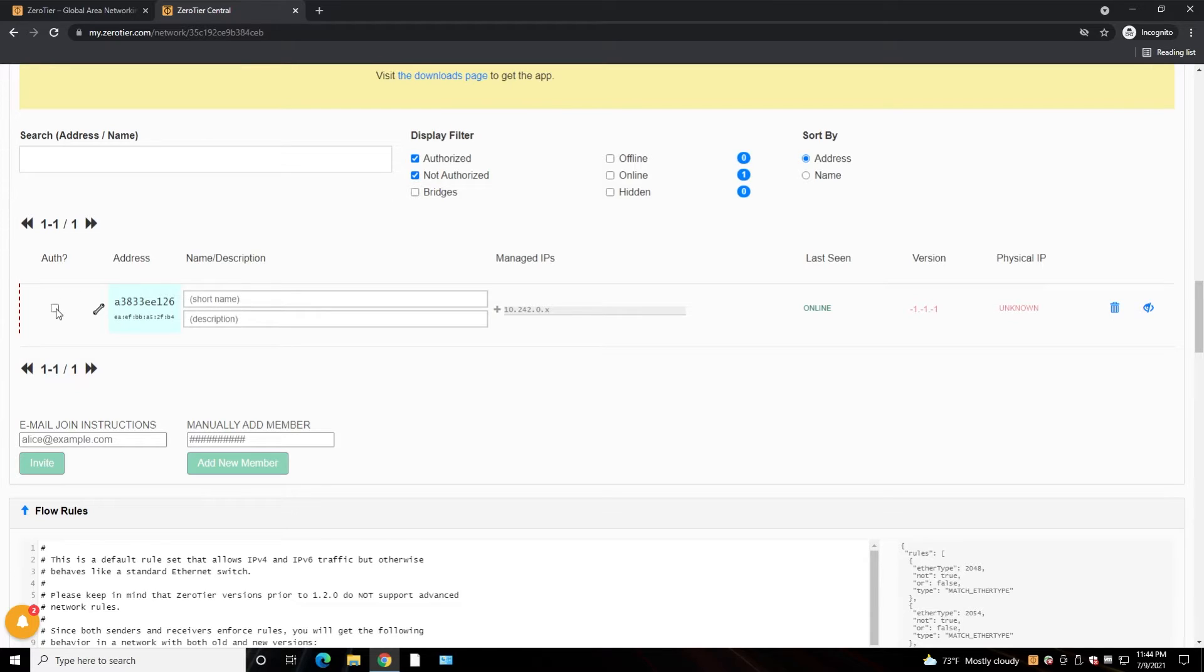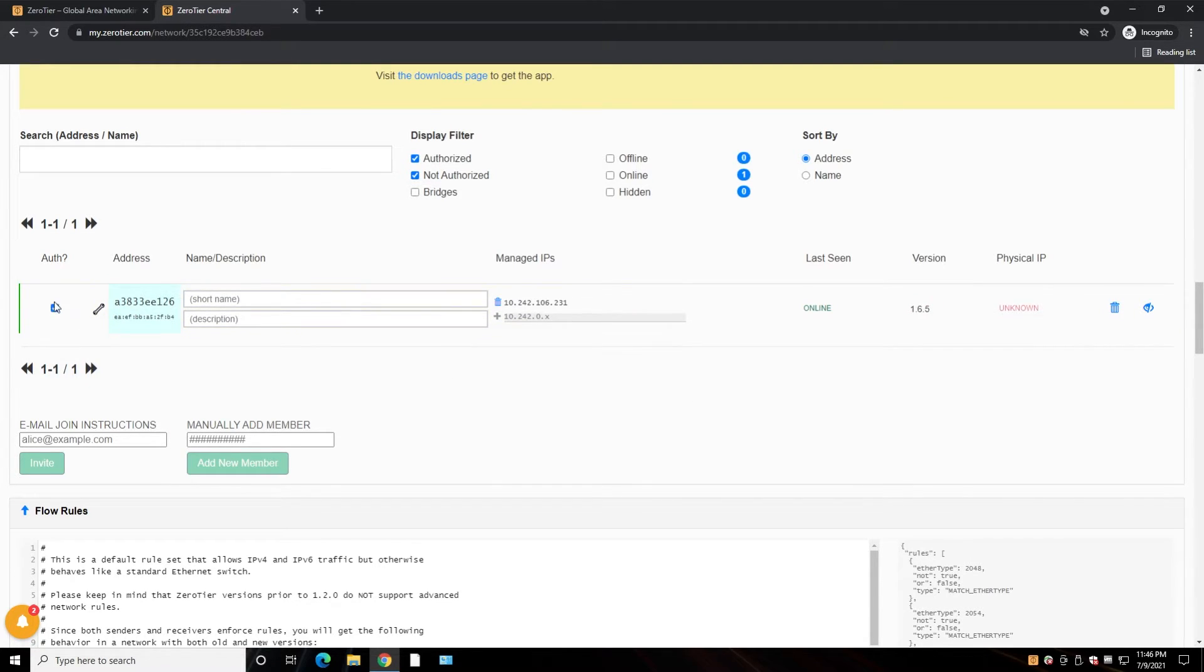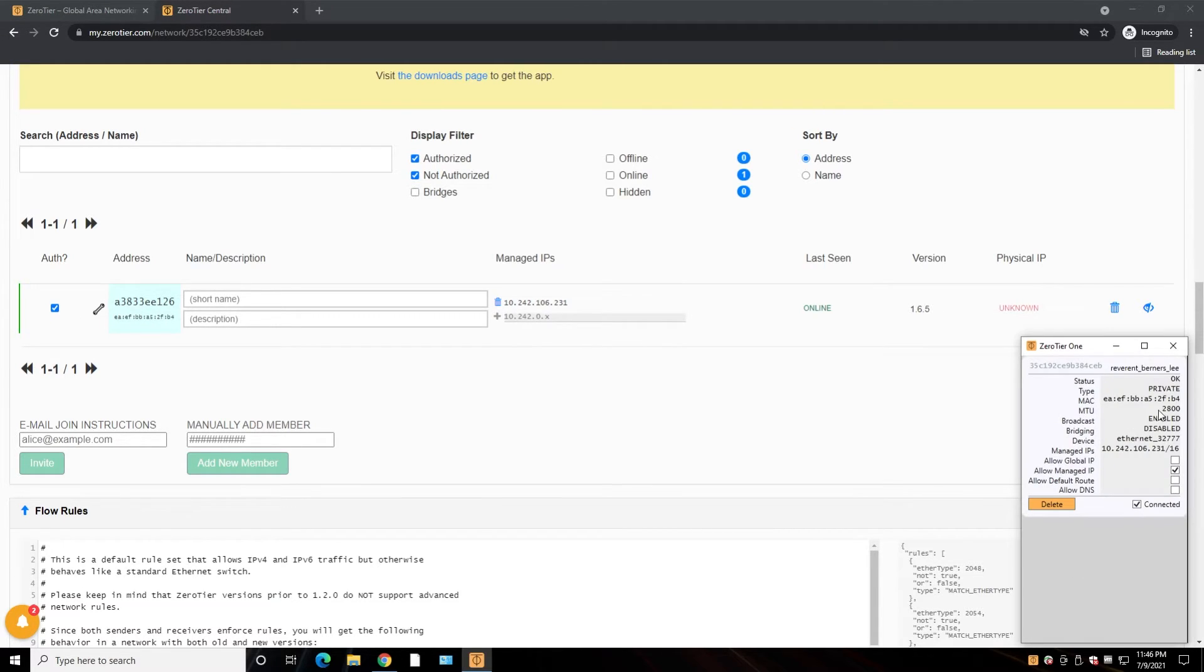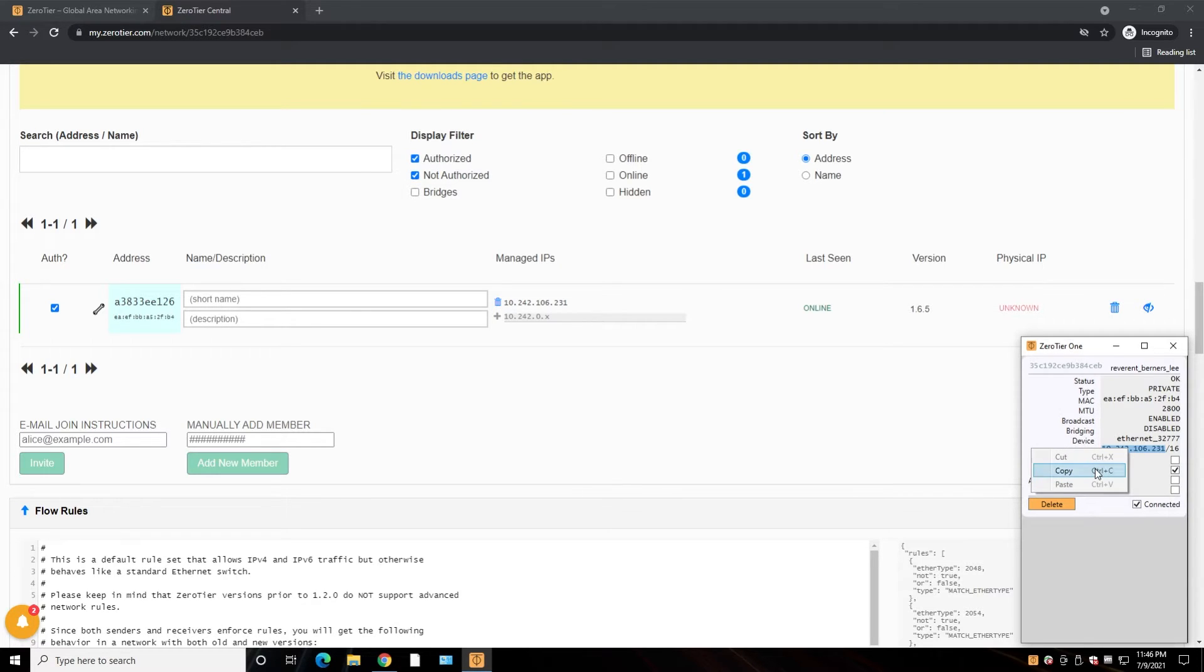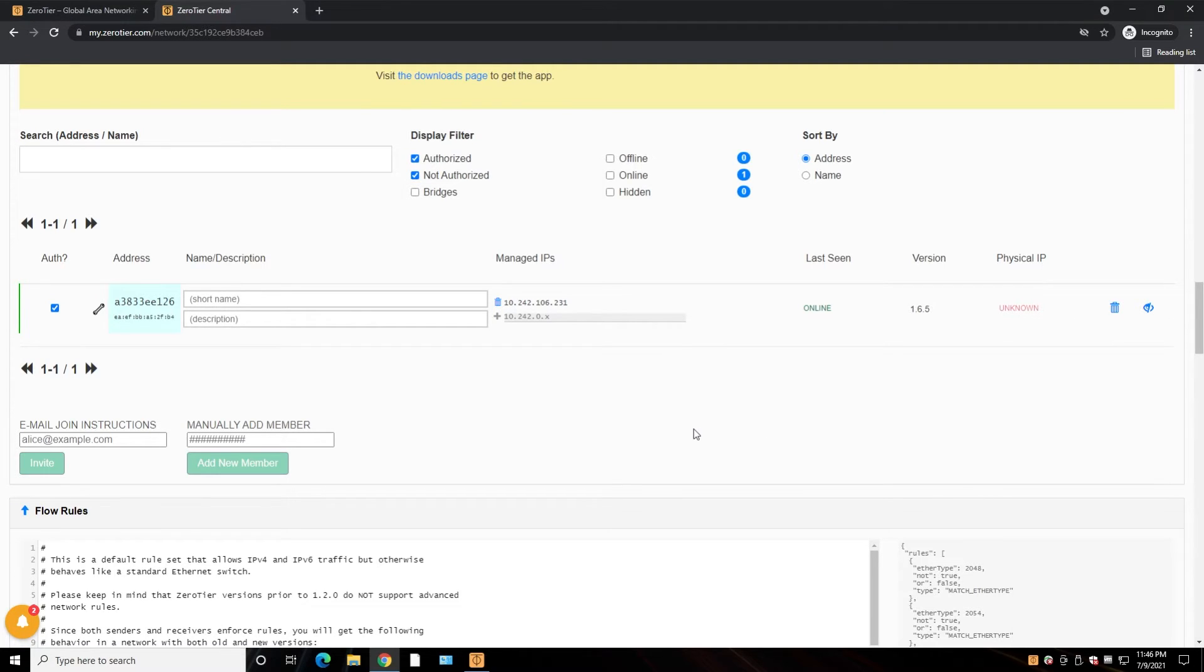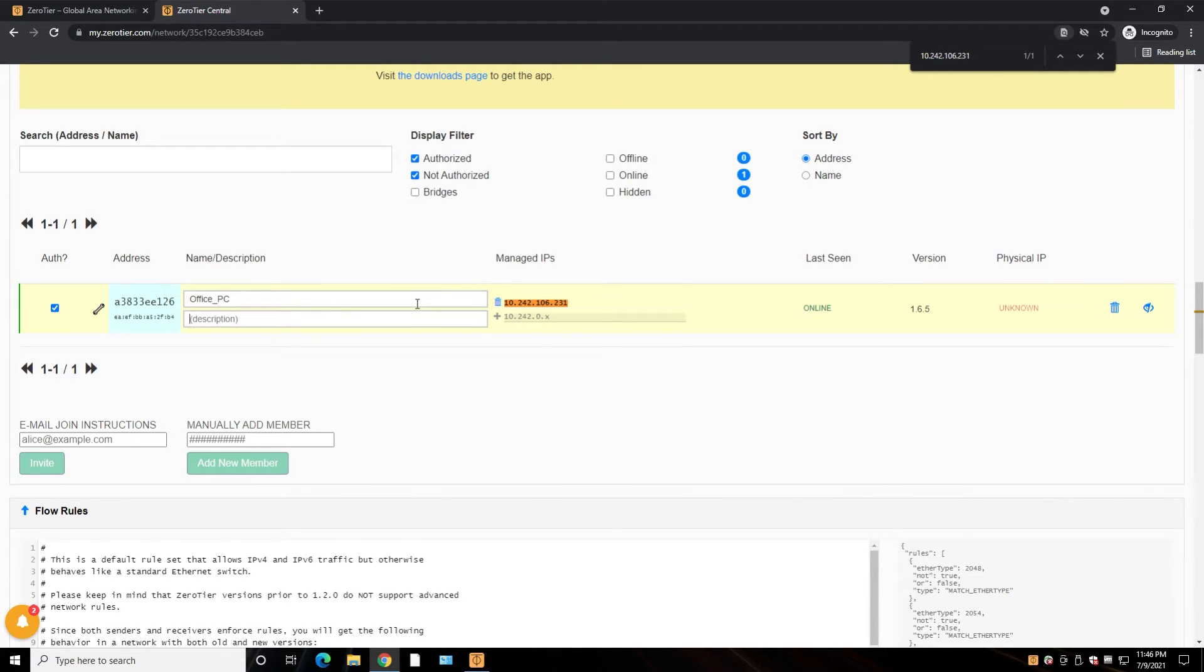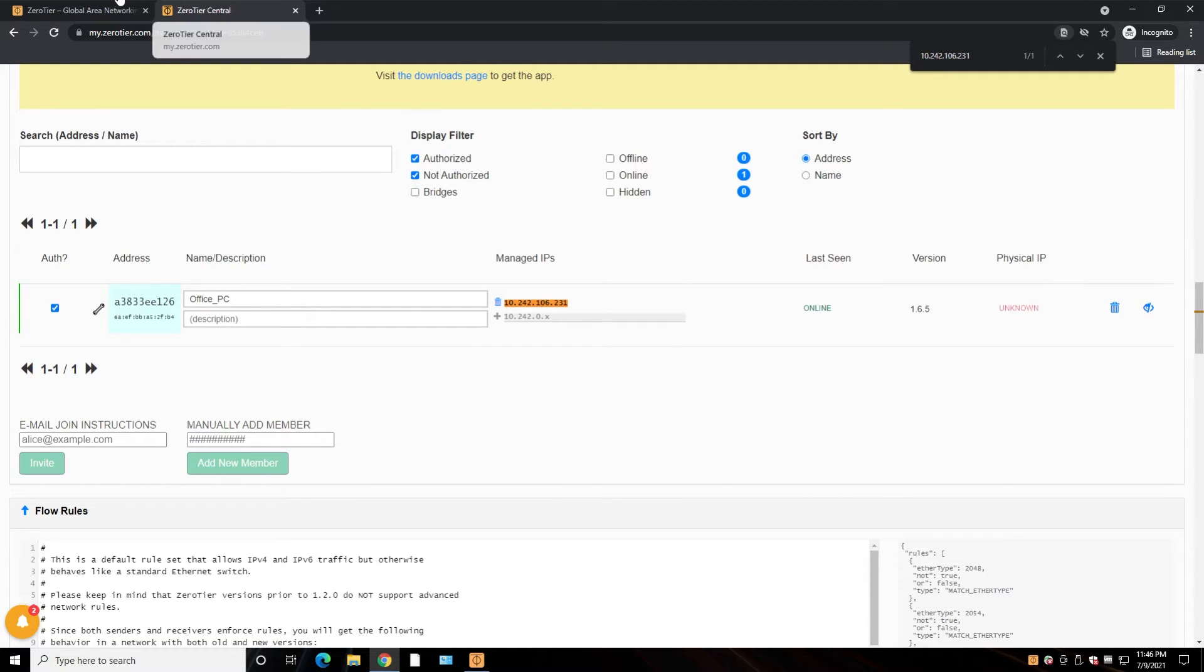And we check here authentication. And now since we authenticated my computer, we can check the network on the application and we see this is our IP from ZeroTier network. Okay, if you copy this IP, you'll see we have this IP here. And let's say this is the office computer, and let's name it office PC, and we want to connect to this computer remotely.